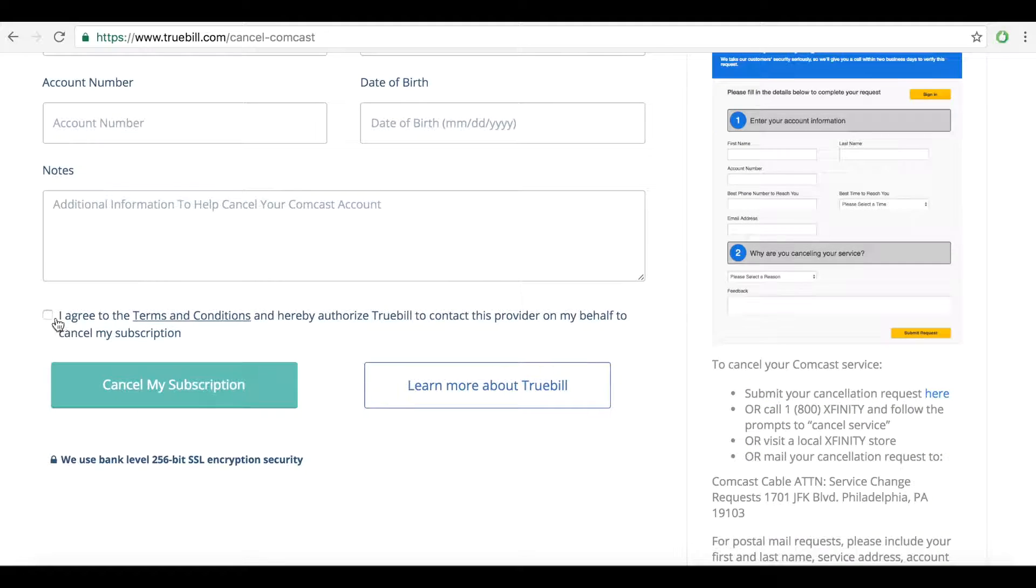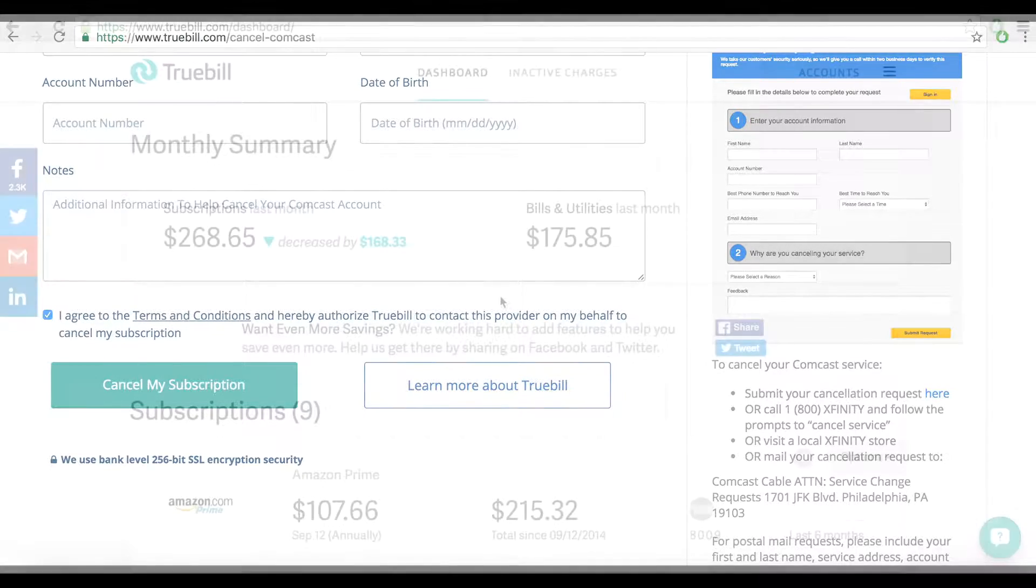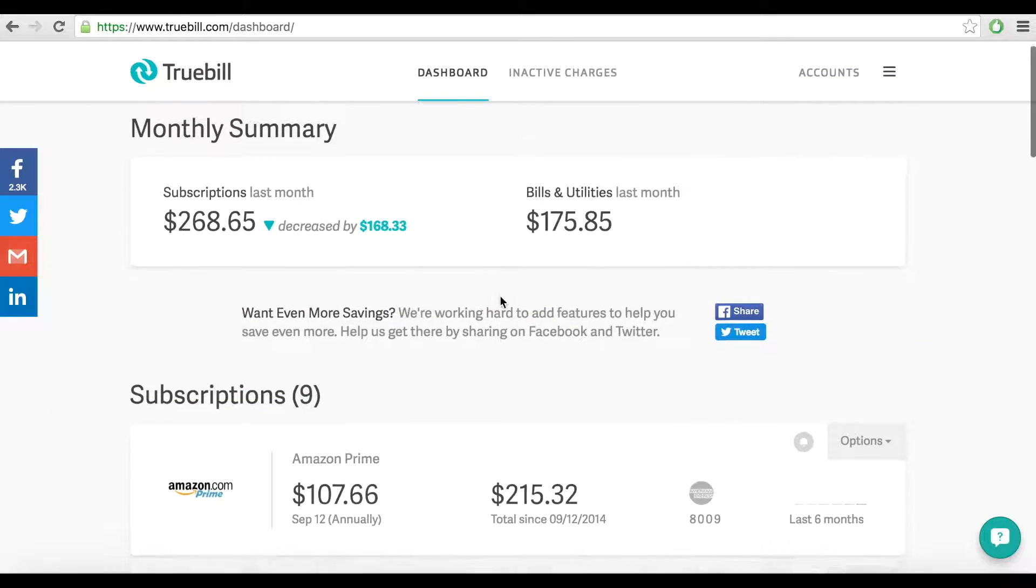But the easiest way to cancel is to ask Truebill to do it for you. On the same page, fill out the form on Truebill's how to cancel Comcast page and simply wait for an email from Truebill confirming the cancellation.